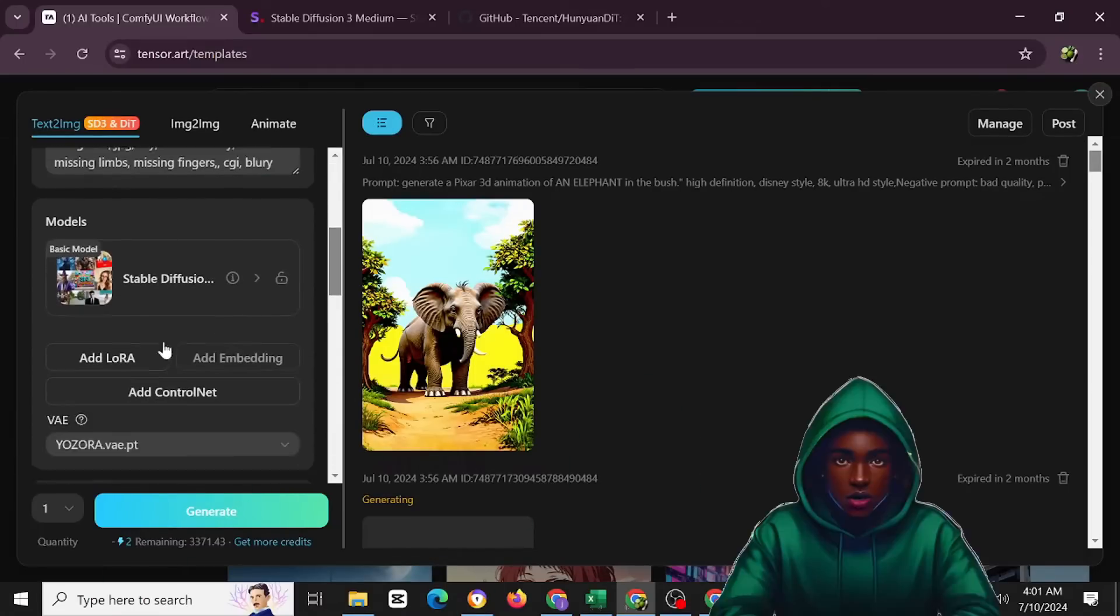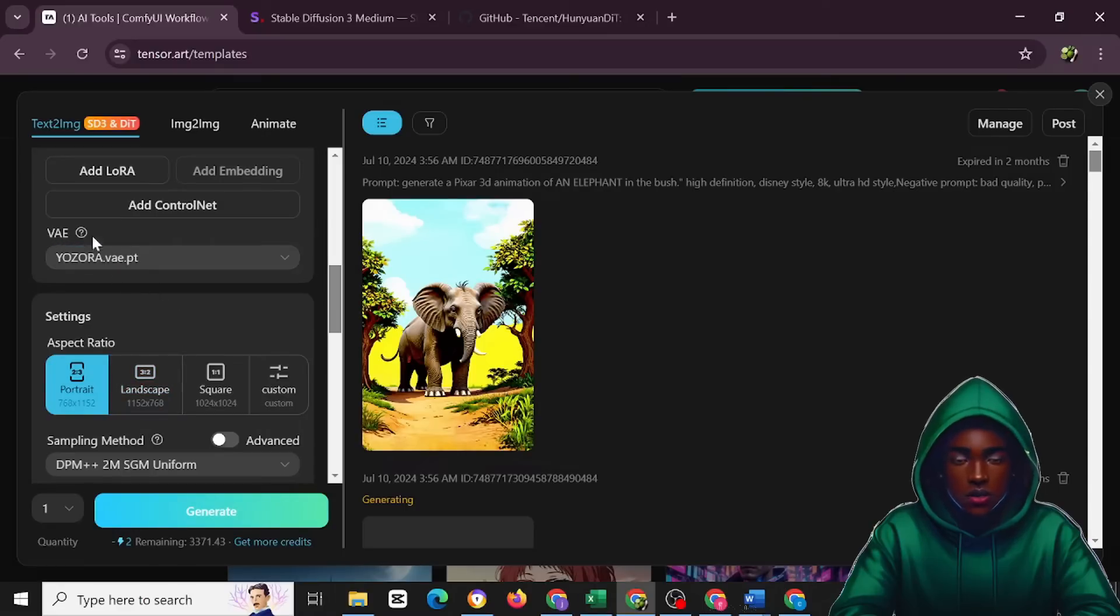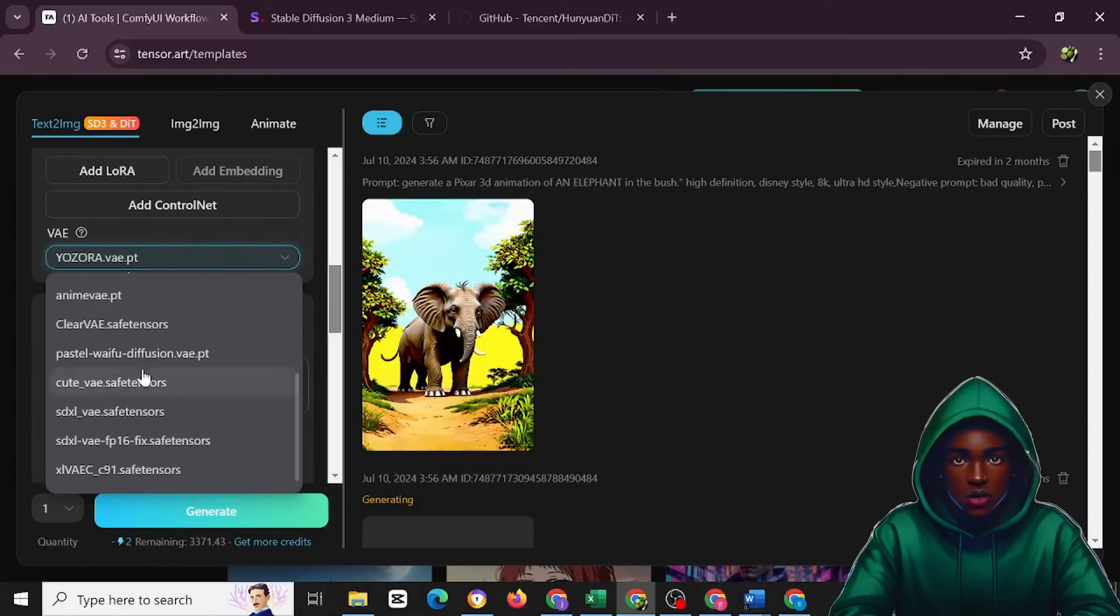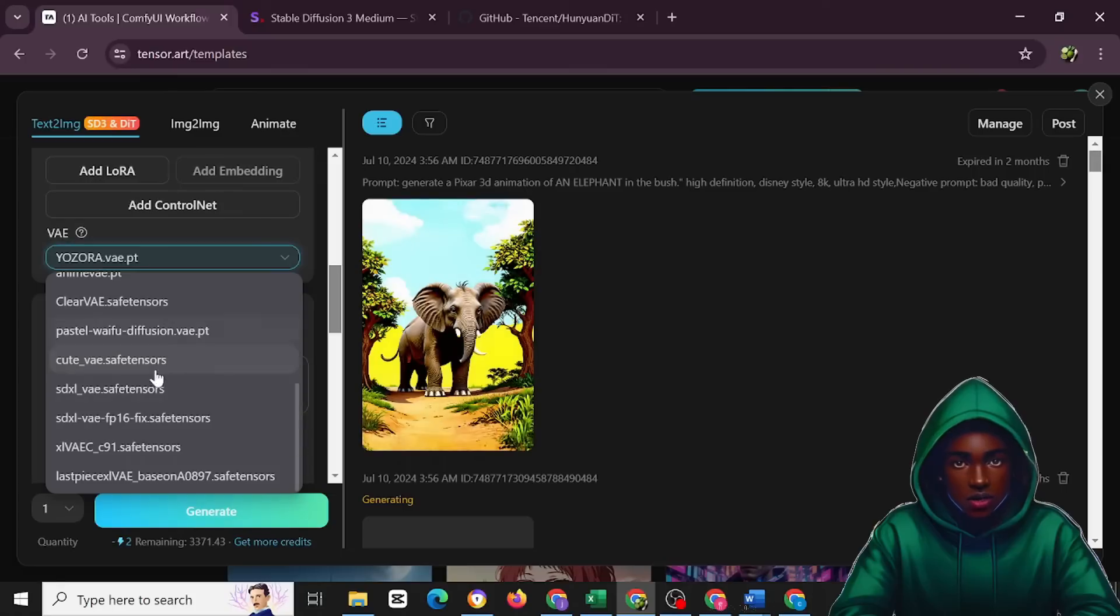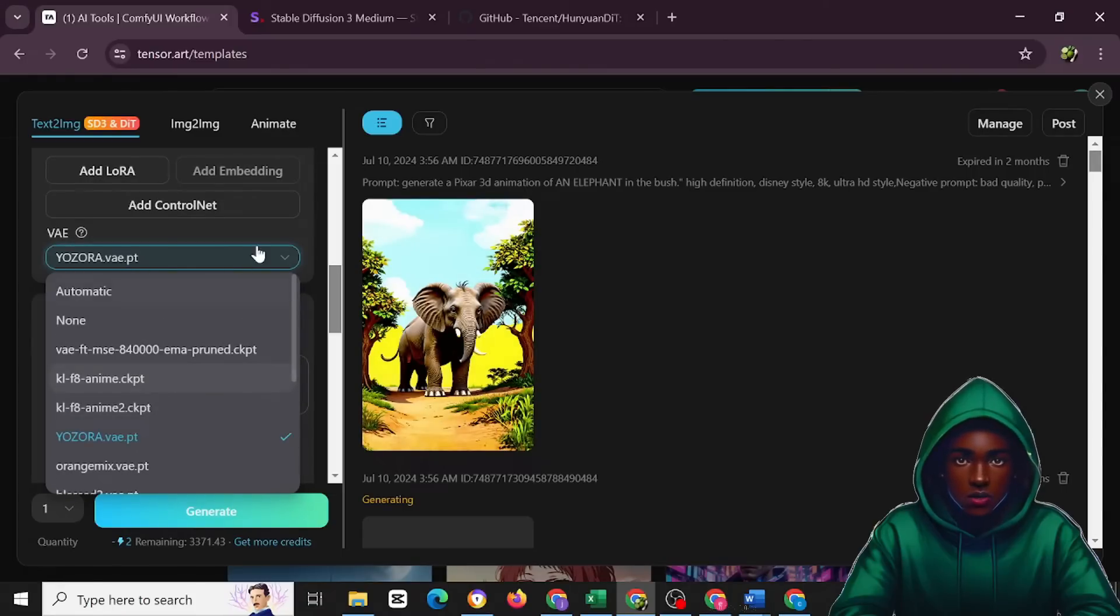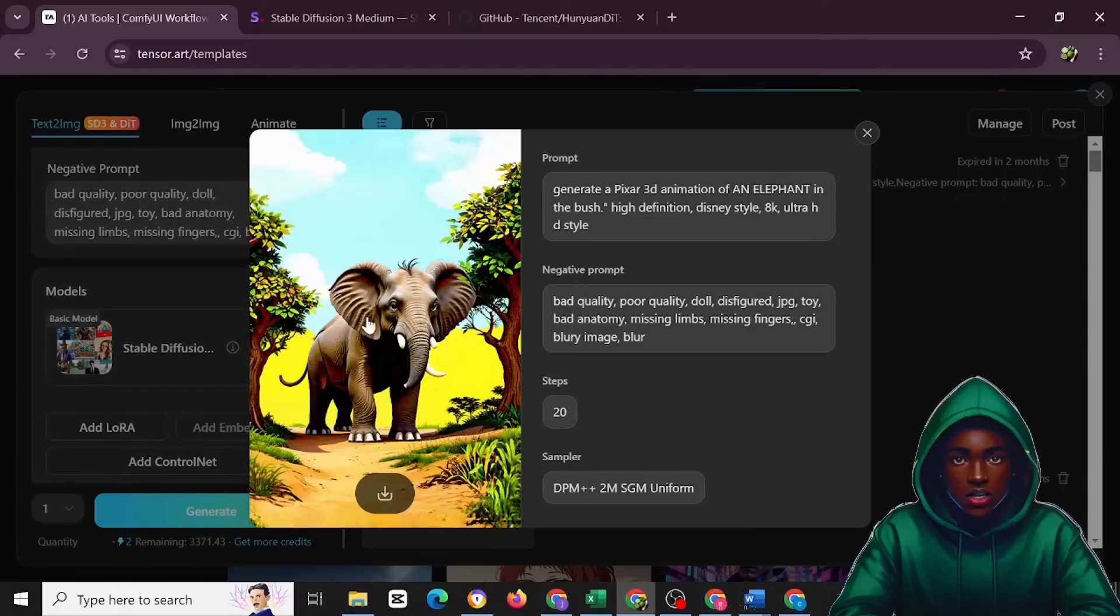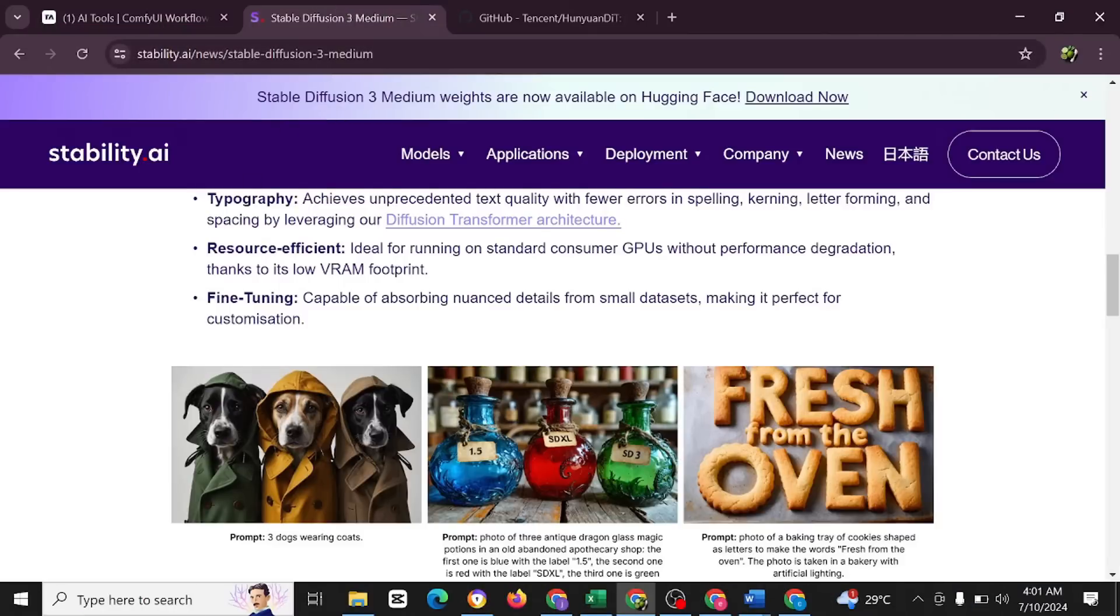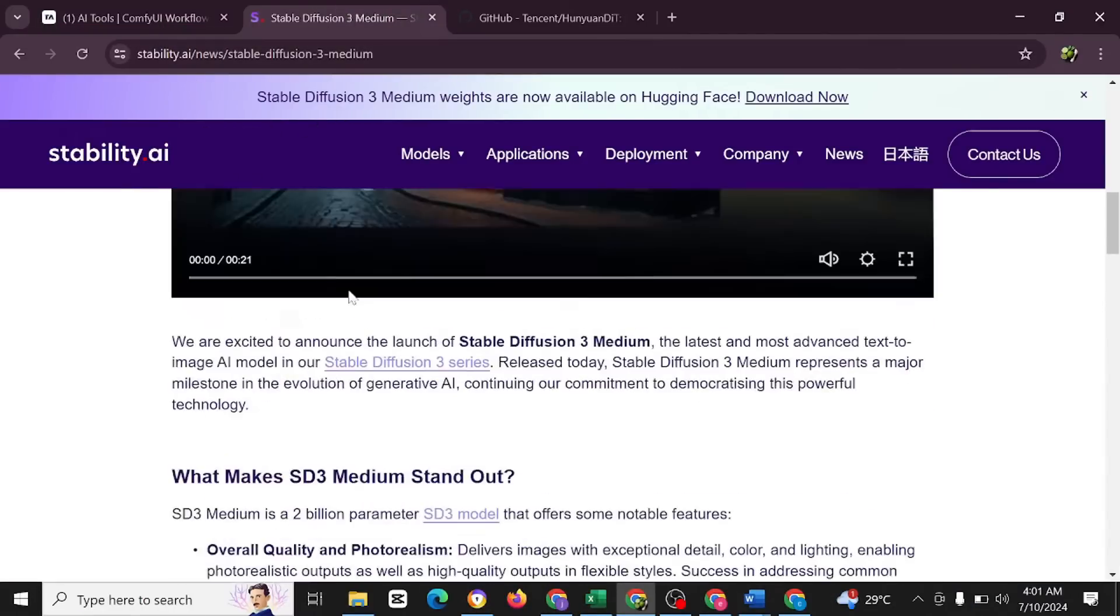This happened to be the result of the image we generated using the SD3. So you have several modules here to choose from, the VAE and more. You could just try this out and of course they are going to give you several variations of output here. So go through and just try this out yourself. You'd really love it. This is the SD3 generation and this is really amazing.